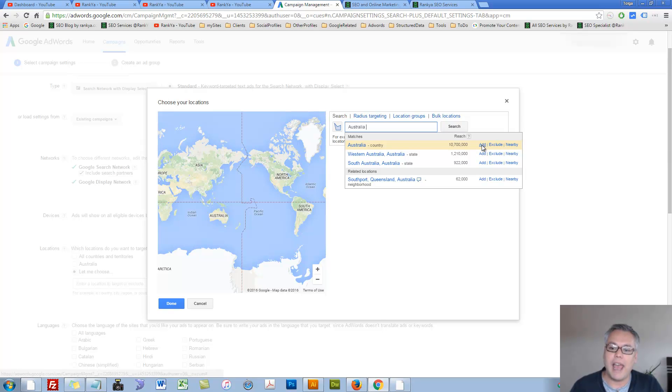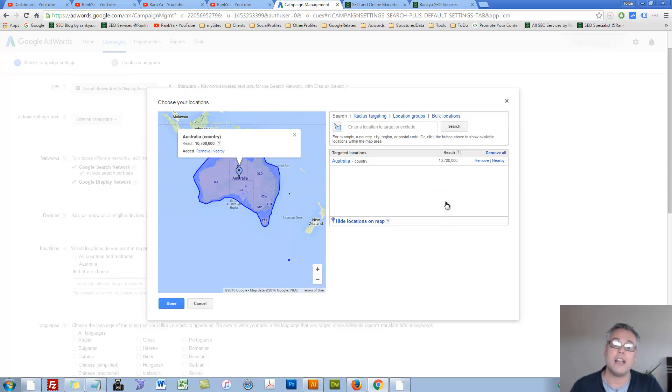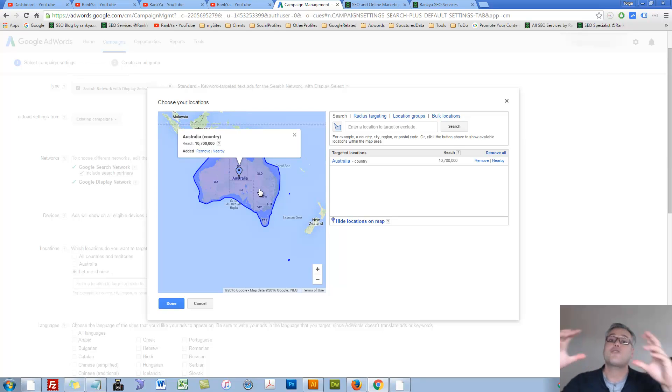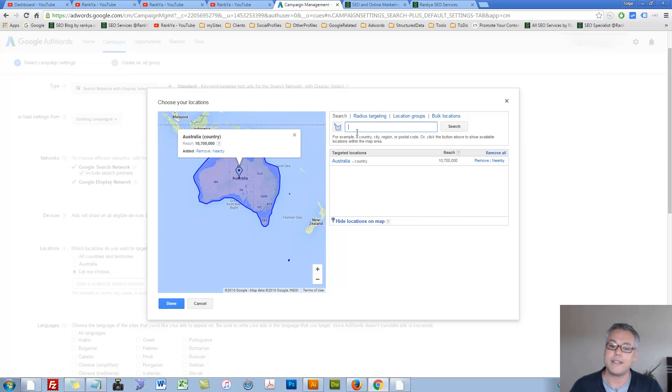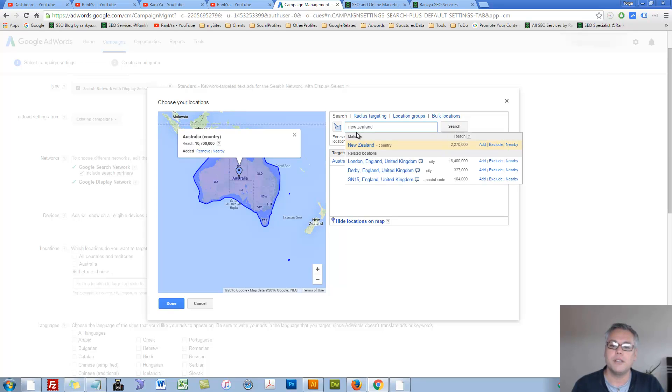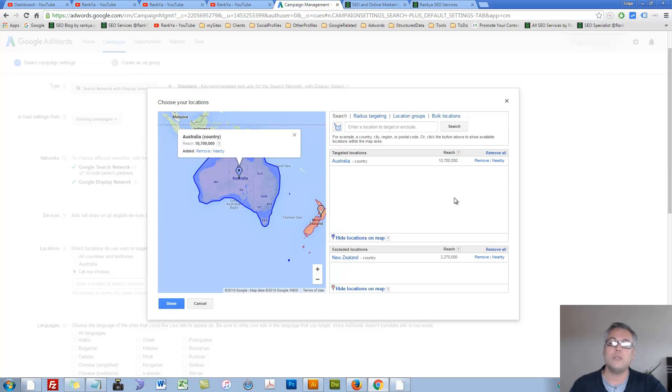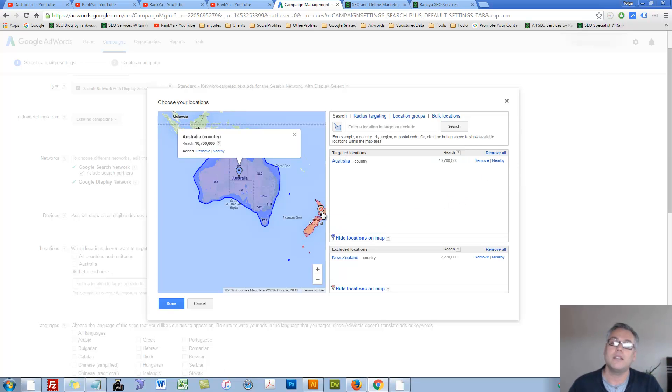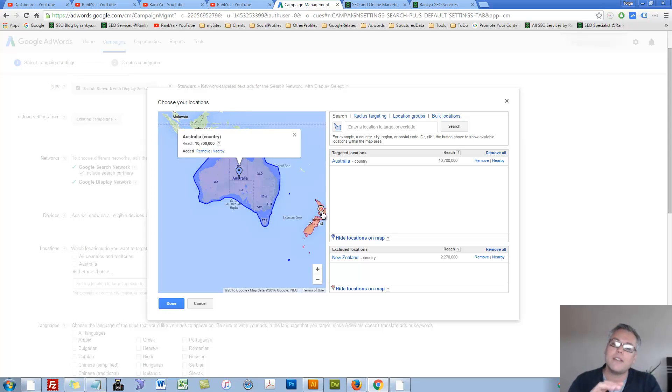I can add Australia as a country, then you can see that it's targeting Australia. In this example I can say how about New Zealand. Then I can say, you know what, exclude New Zealand. And we'll have this little icon saying that's red, that's rather excluded.